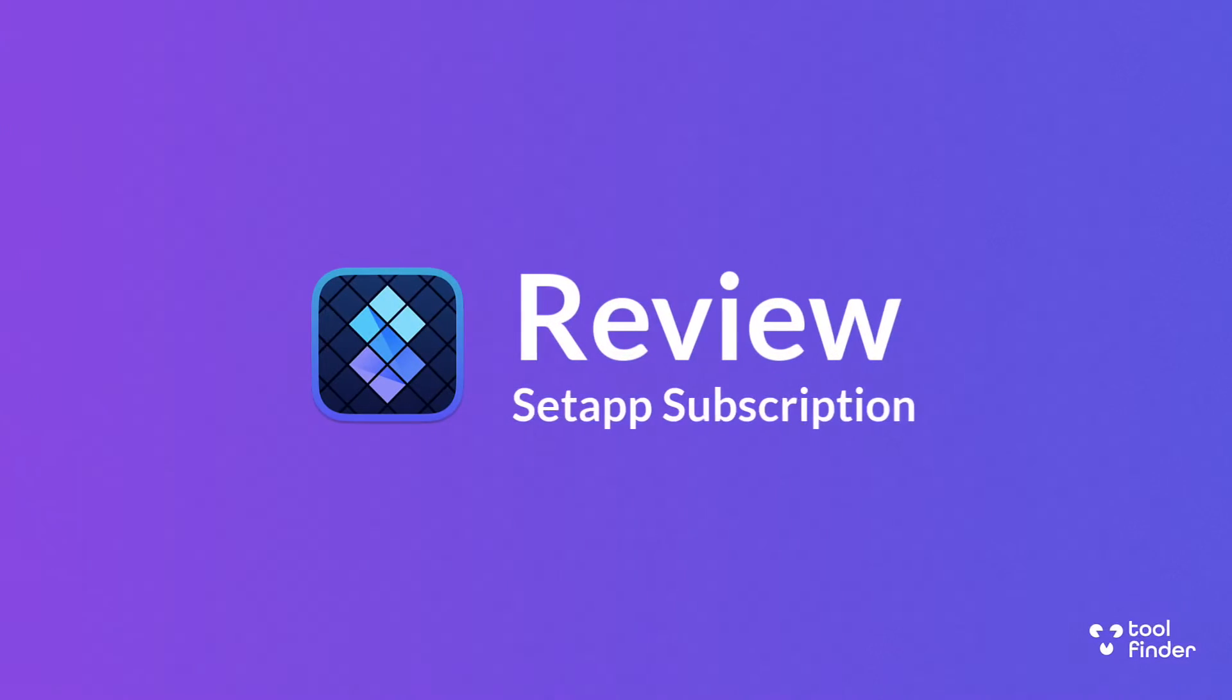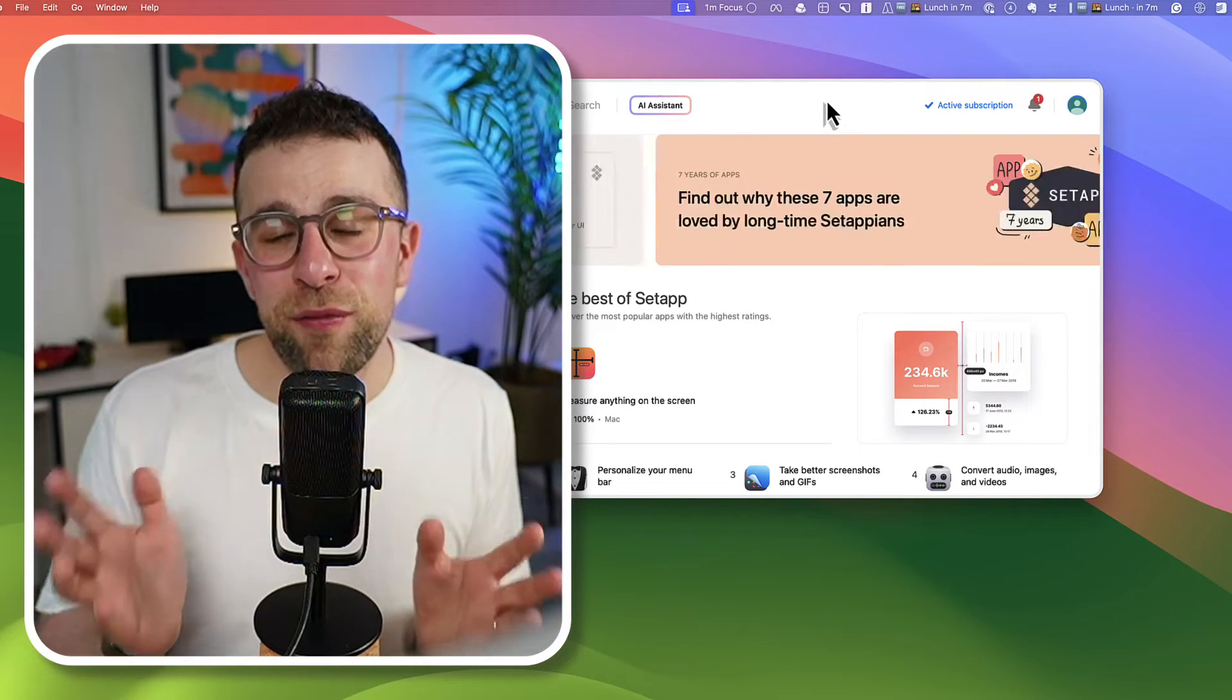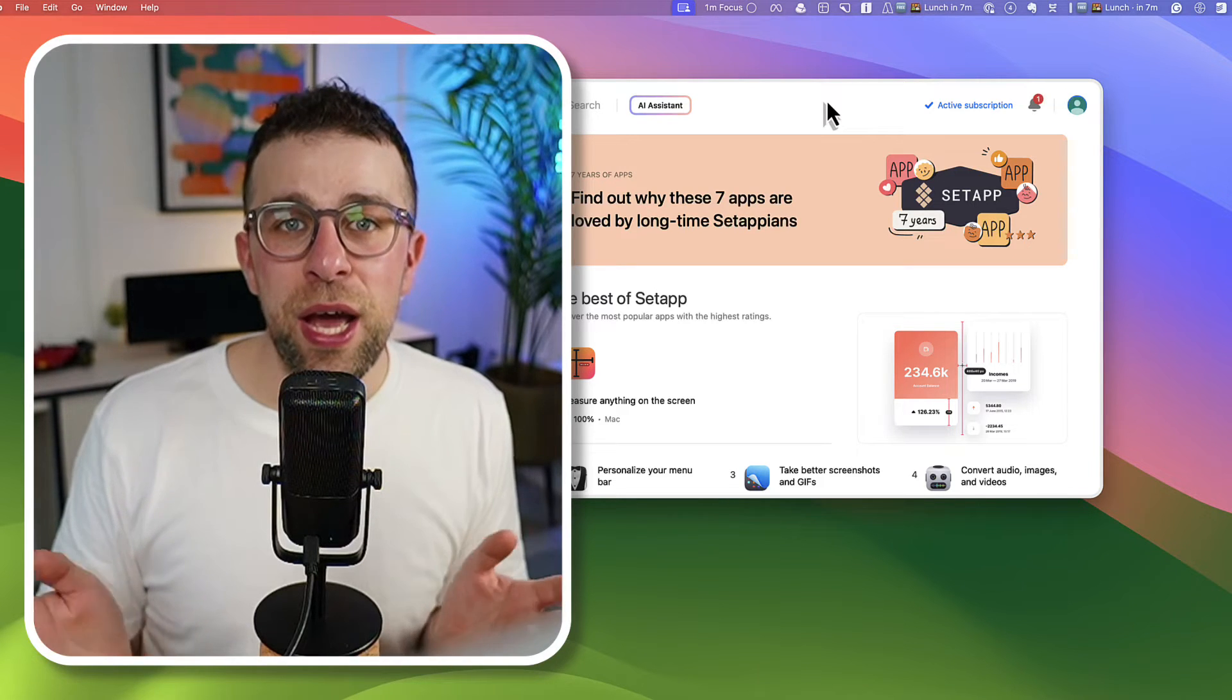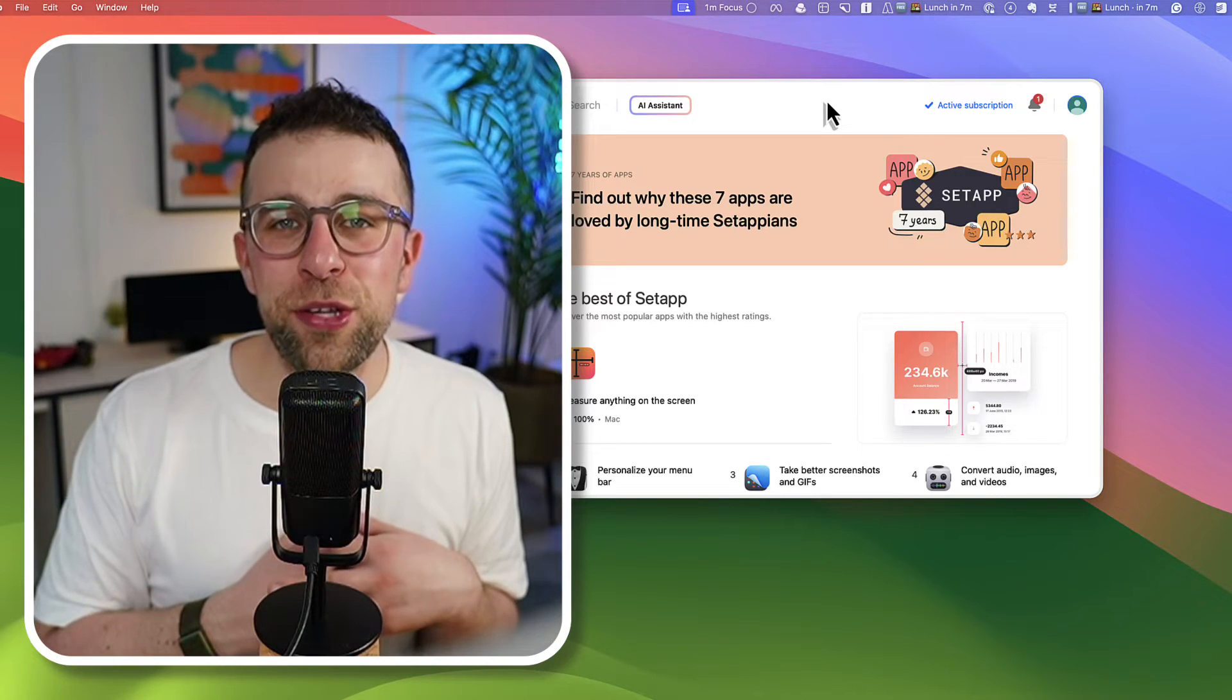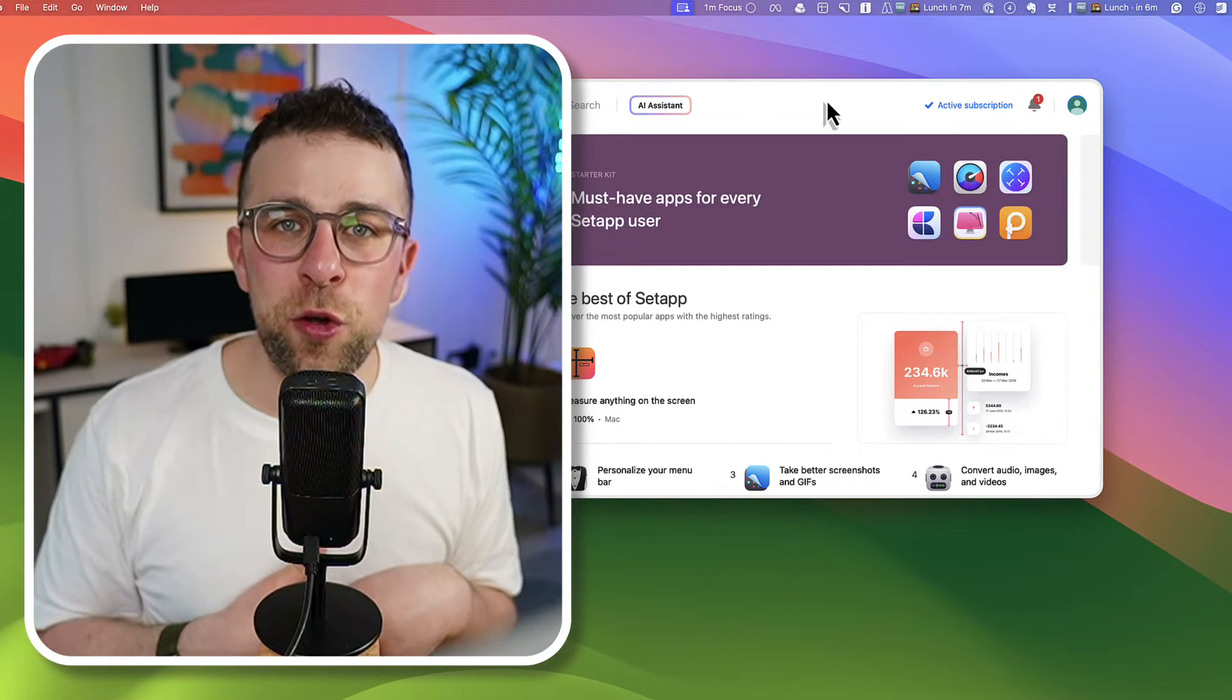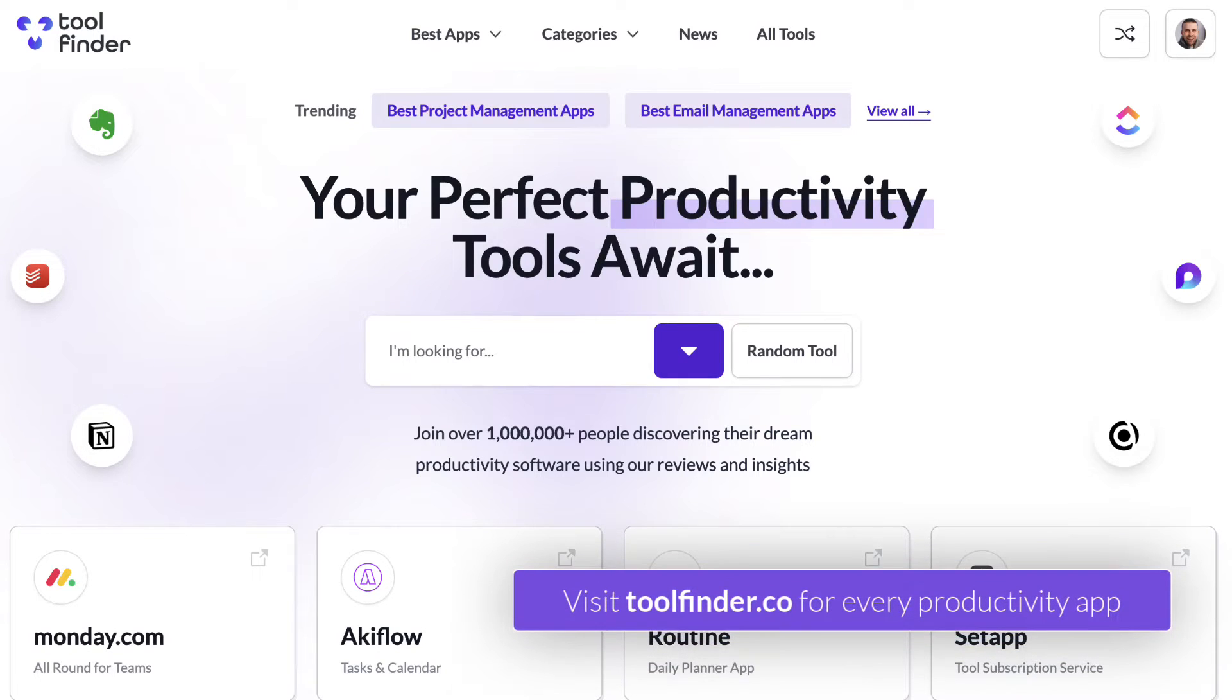We're going to particularly touch on some of the productivity apps in the middle of this review but largely we'll give you an idea of the whole perspective of using Setapp as an experience for Mac. So I'm going to jump into this one. My name is Francesco and welcome, so do subscribe if you're new and if you're in a hunt for productivity tools jump over to Tool Finder.